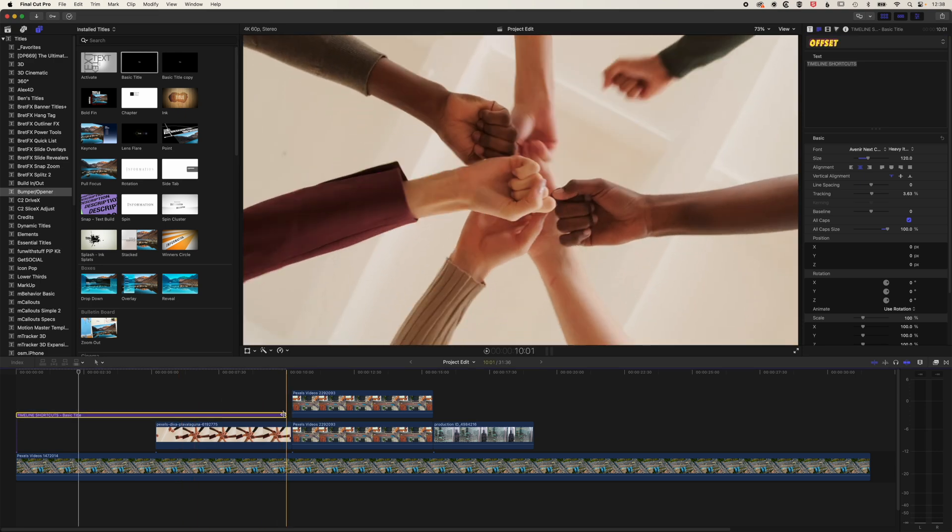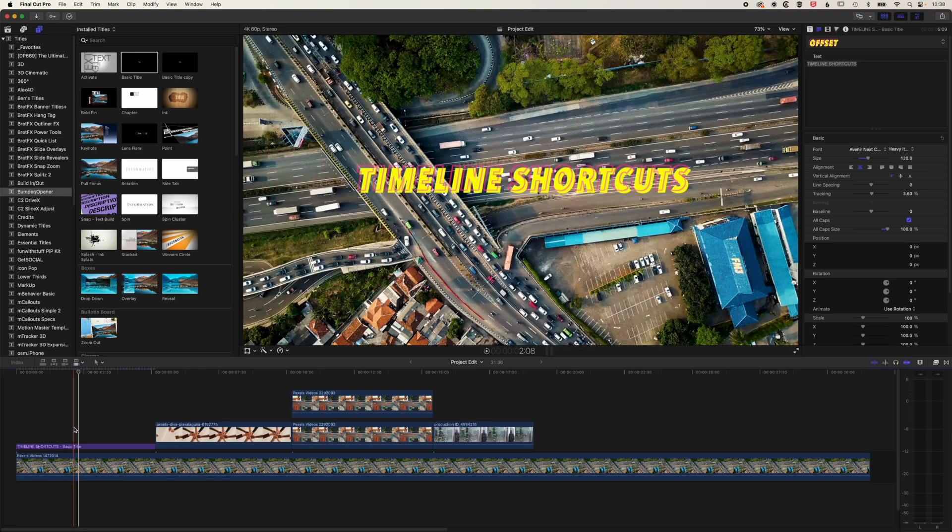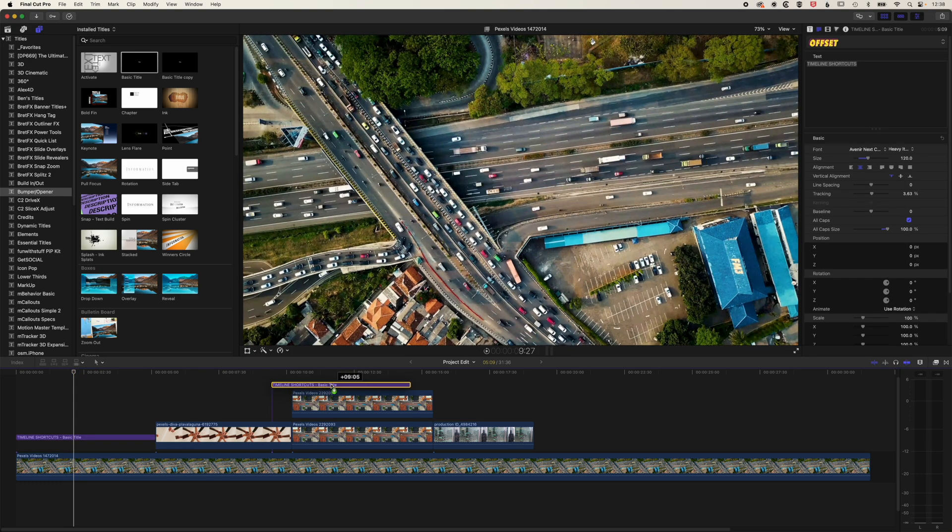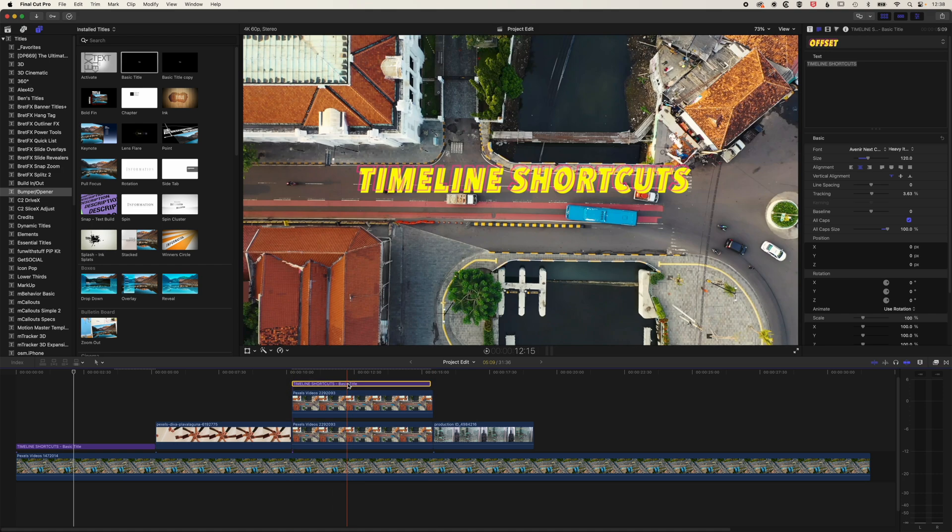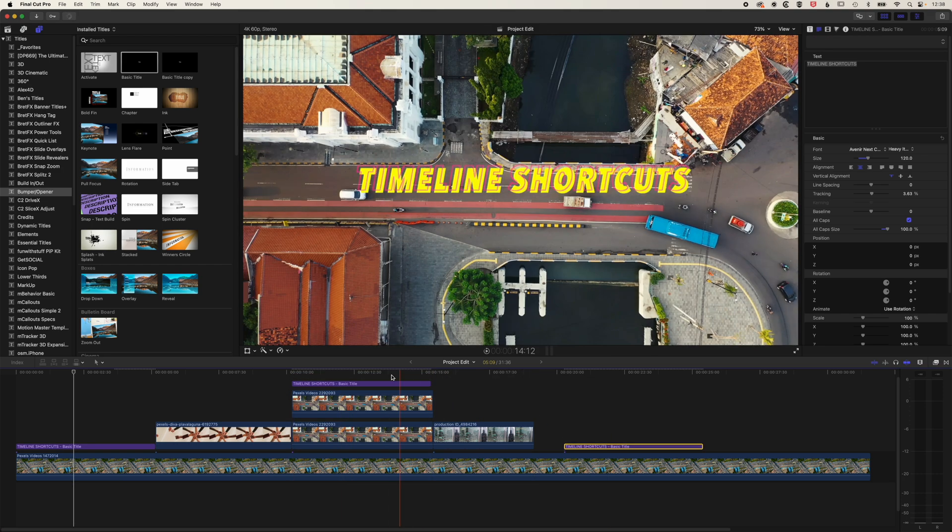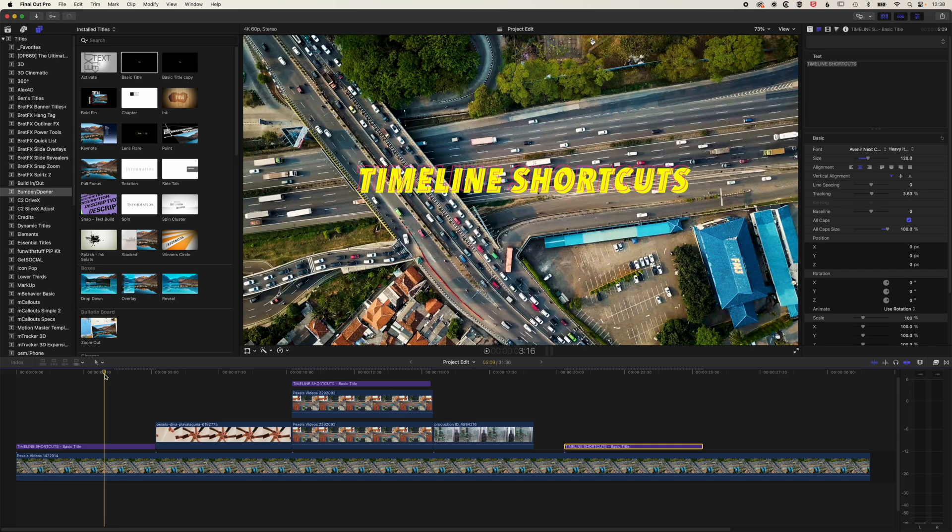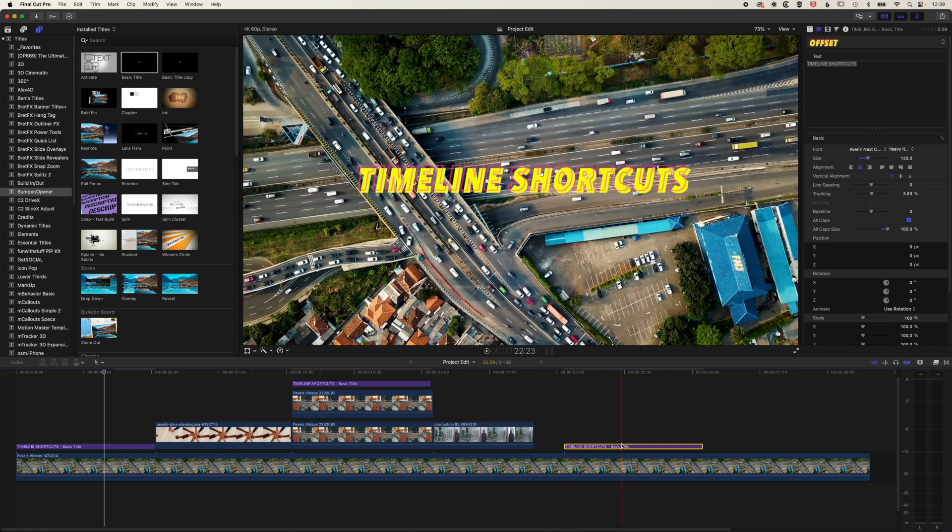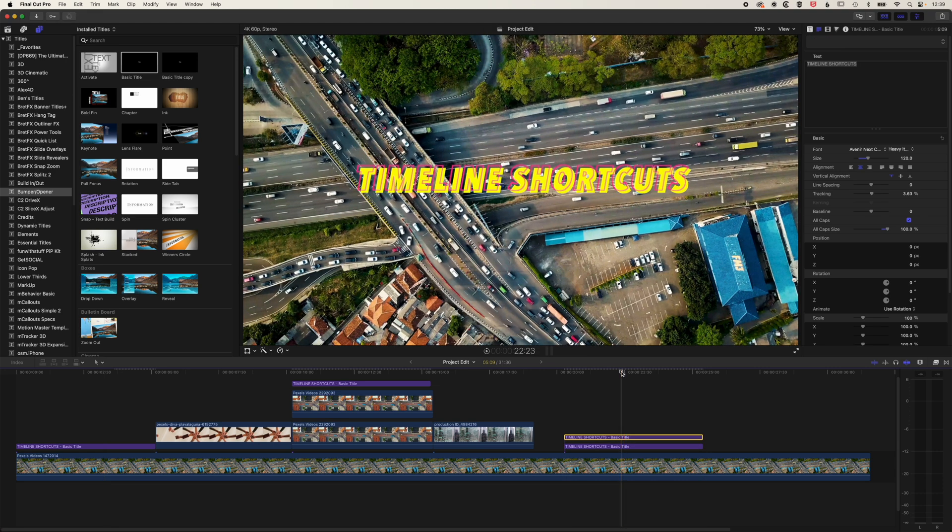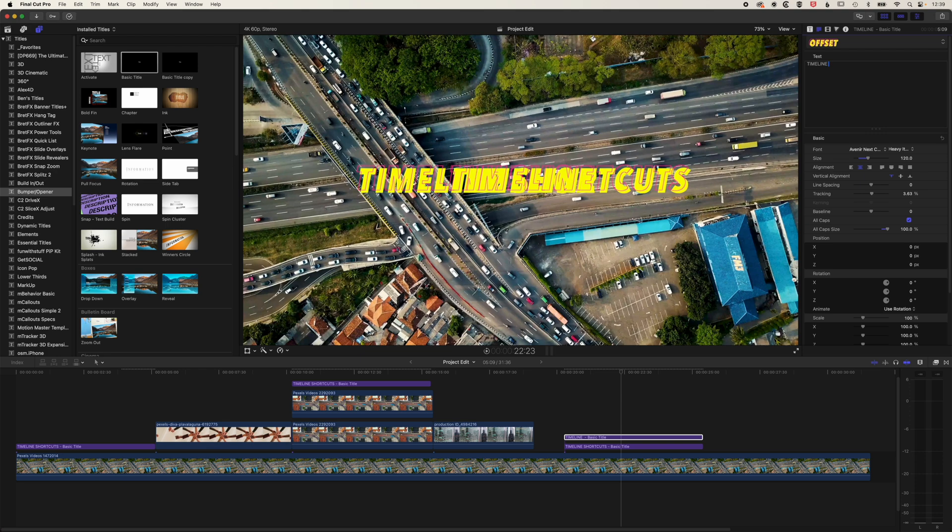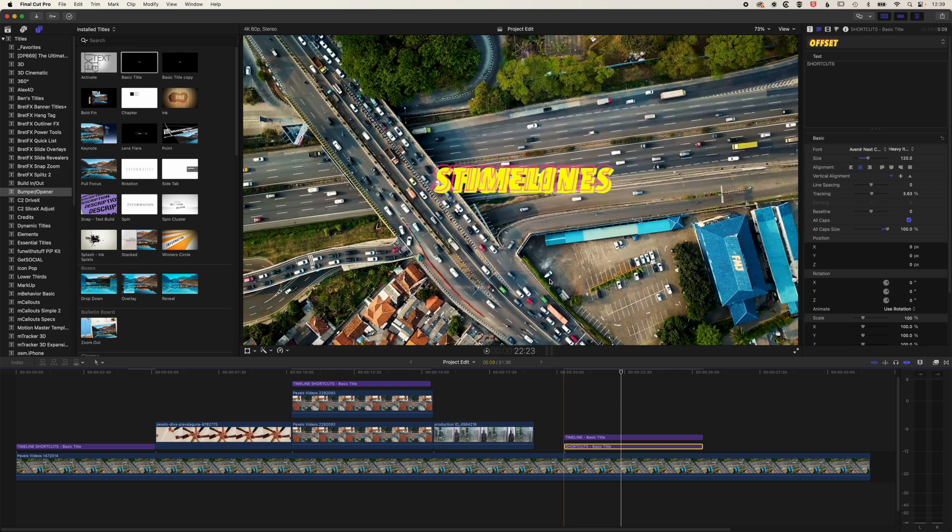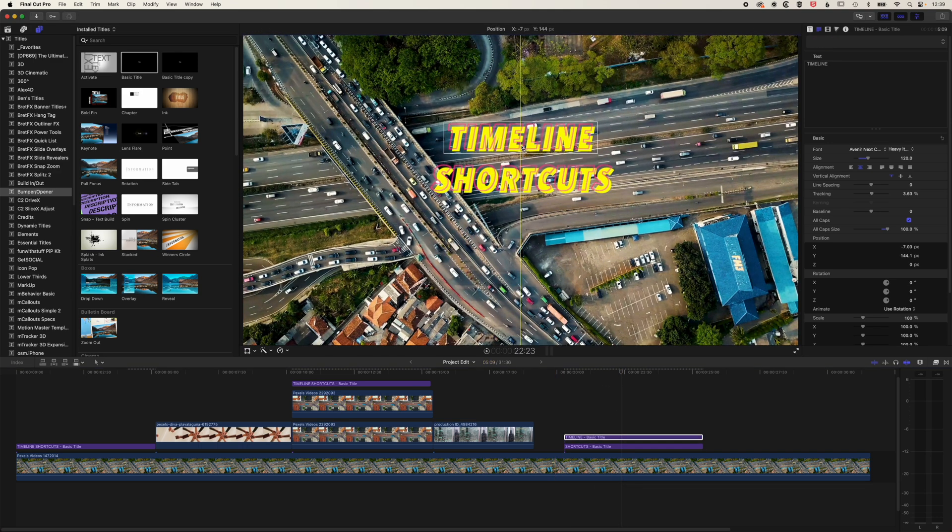So if we're creating different sections of our video and we want to take this style text to a different location, then holding down the Alt or Option key is a nice way of moving that down the timeline. It's also useful if you want to make more than one line of type. So if we hold down the Alt key here, we'll drag it up and let's make this into two lines of type. We'll split those words, so we'll have timeline on our top layer and shortcuts on our bottom layer.